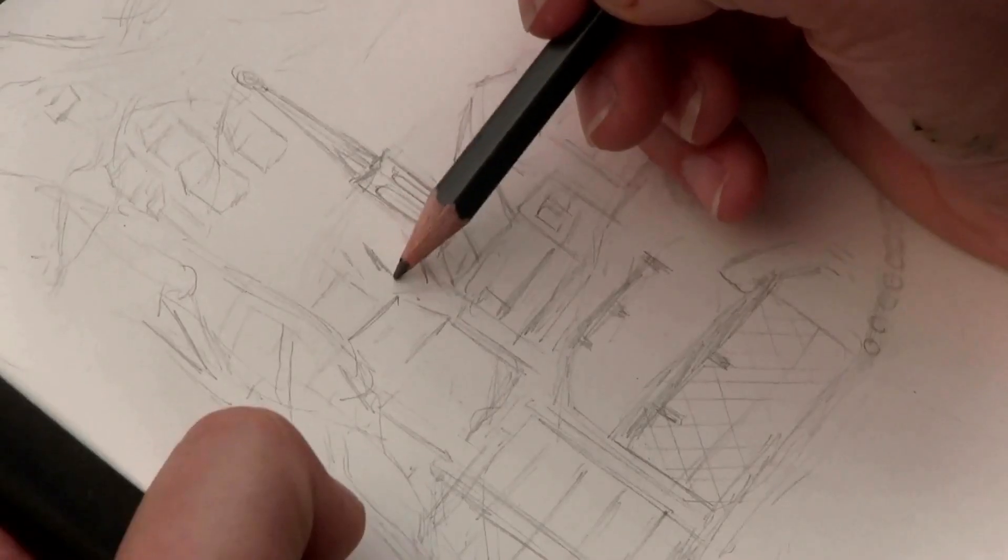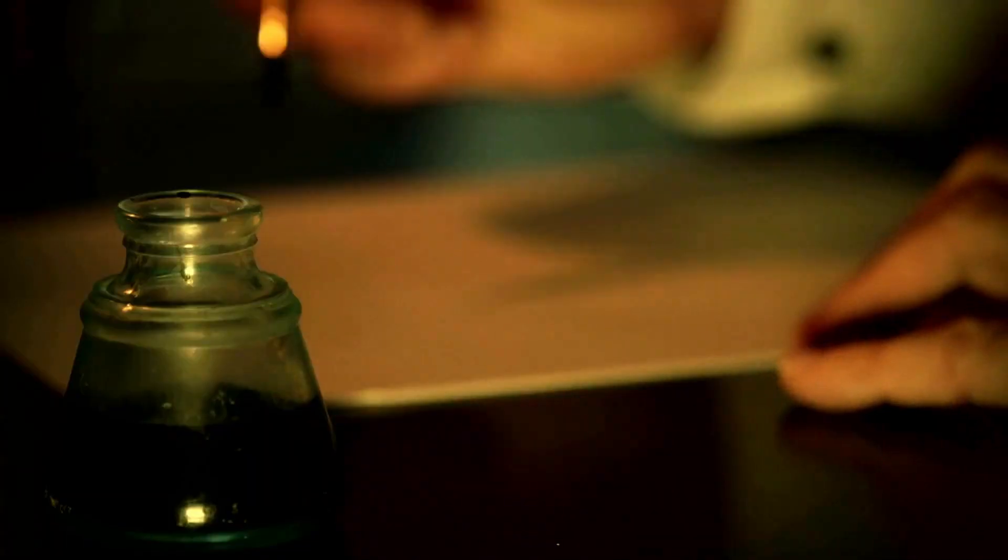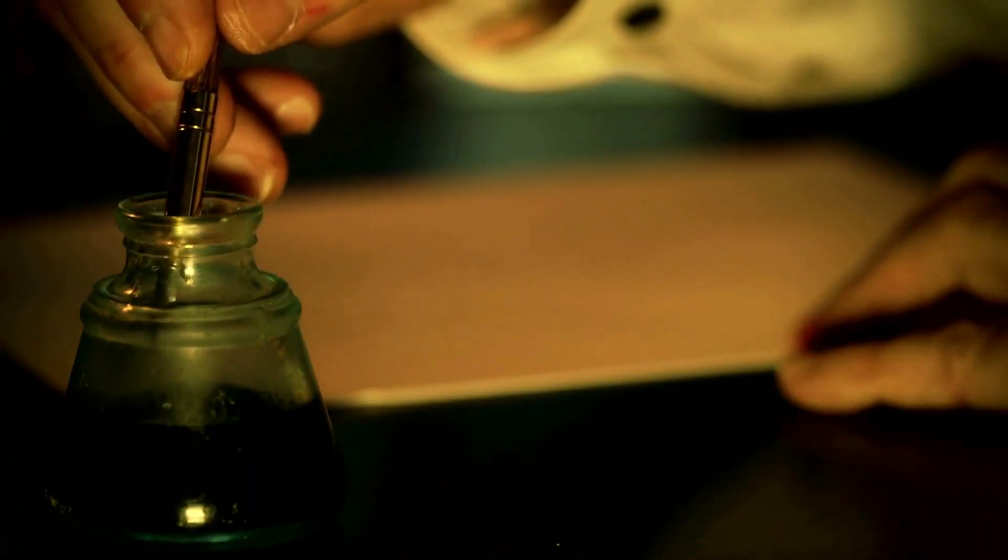Ultimately, art journaling offers a unique and enriching path to mental clarity and self-expression.